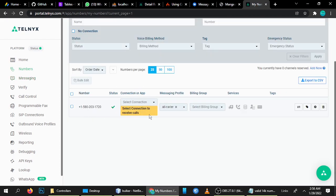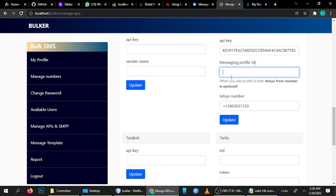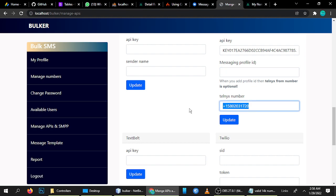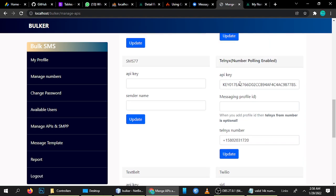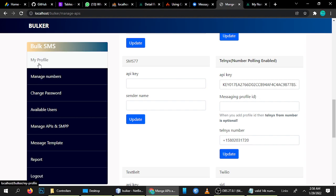Currently I have one number, so I don't need a Messaging Profile ID. But if you want to add a Messaging Profile ID here, you don't need to add a Telnyx number manually — it will automatically route to the first number, second number, third number, and so on randomly. This is the best feature we have added, allowing you to send more messages using Telnyx. This is the first update.